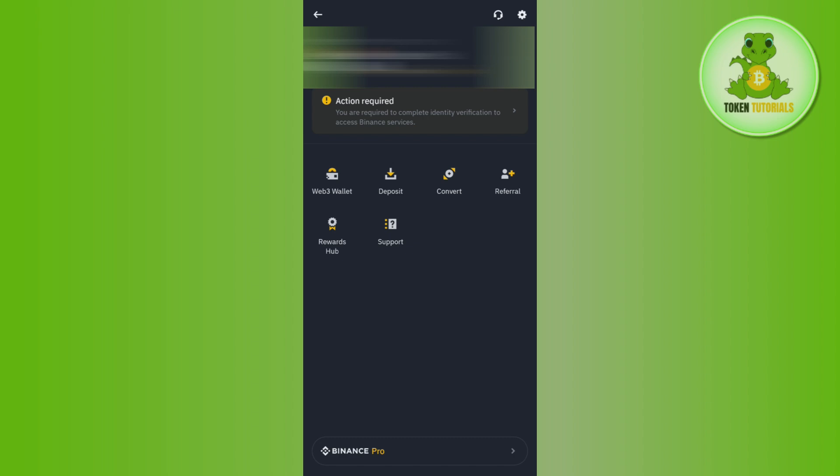This way you can easily create a Binance Web3 wallet.